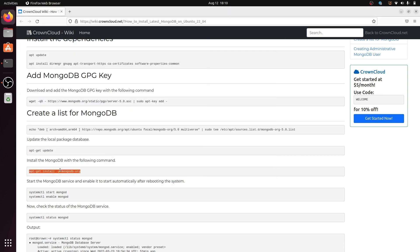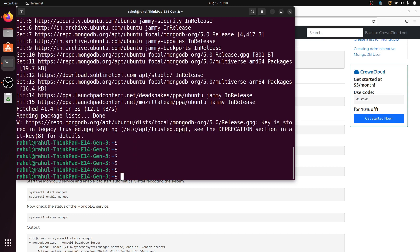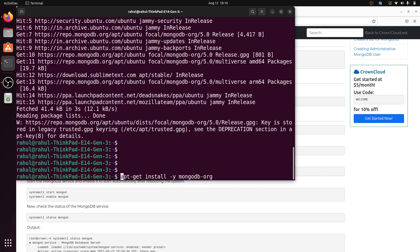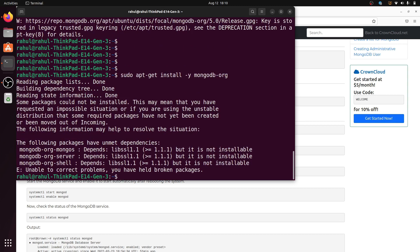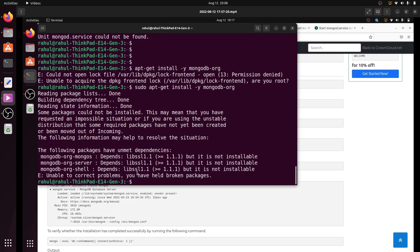Next, copy the command sudo apt-get install mongodb-org, paste it into the terminal, write sudo before it, and hit Enter. When running this command, it may give an error related to libssl 1.1 not being installable.